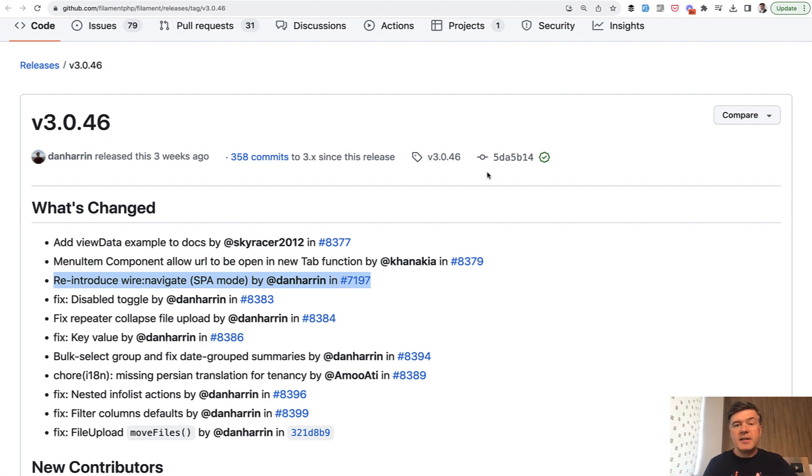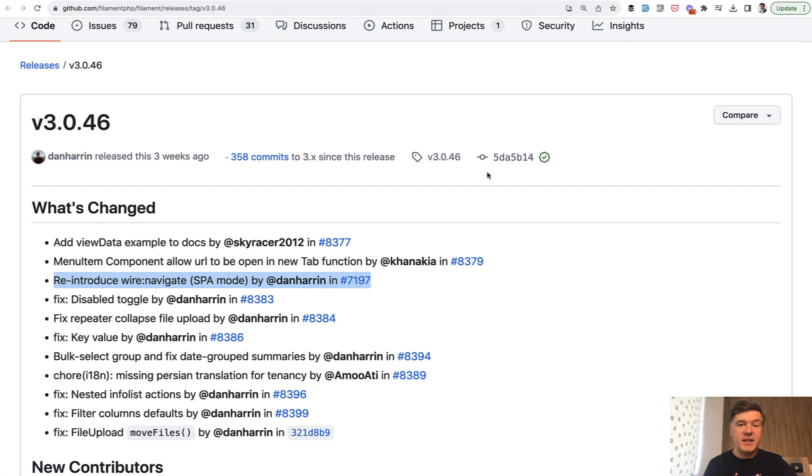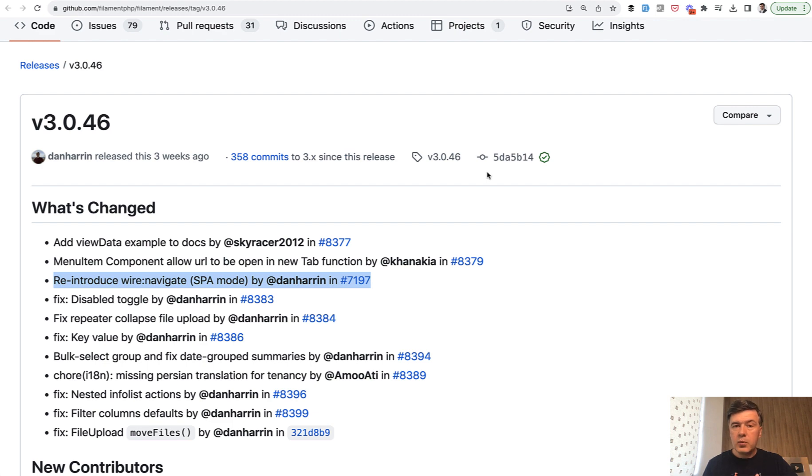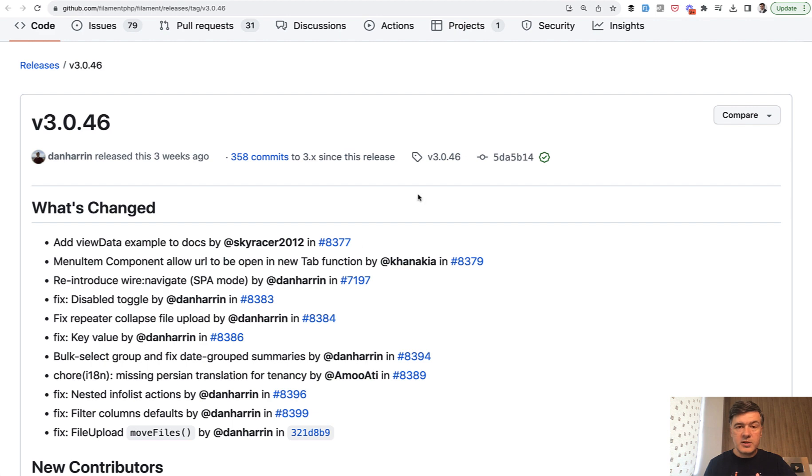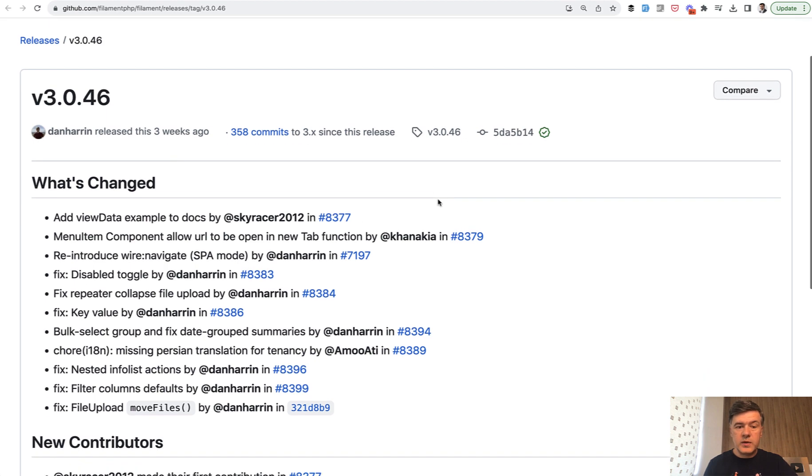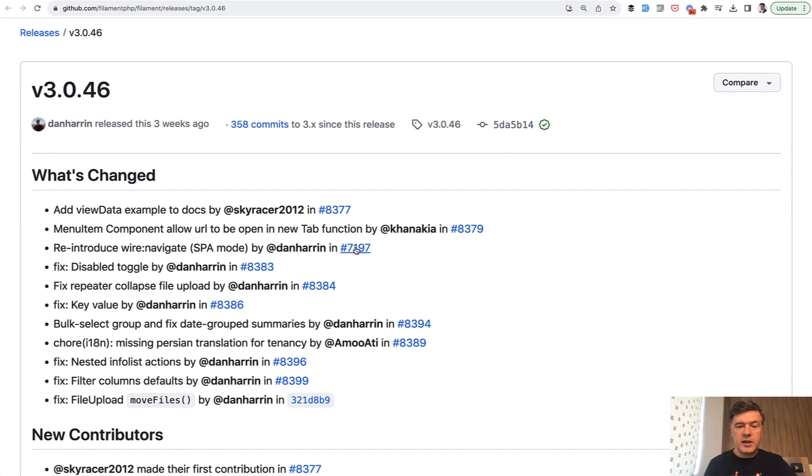In Laravel and with Filament and with Livewire, it became much easier. You don't even need to write any JavaScript for that. Livewire has a feature called WireNavigate for that, which appeared in Livewire 3. And Filament introduced that behavior as well, which is really easy to enable.